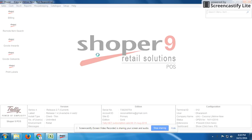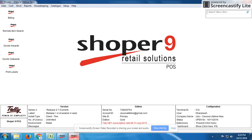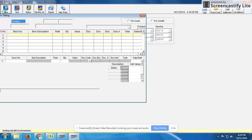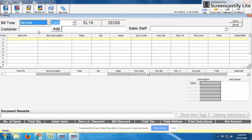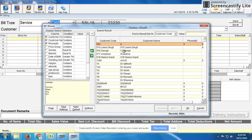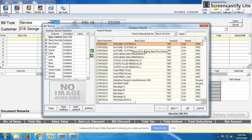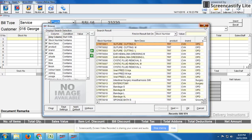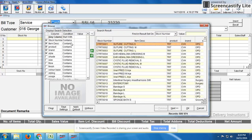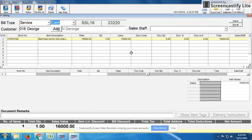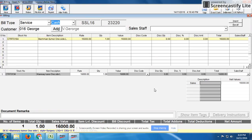The customer paid 5,000 rupees on the 11th date as an advance. Now to settle the bill, we click on regular billing, select service, and enter the customer name — for example, V. George. The doctor will prescribe the surgery; for example, a tumor removal surgery costing 16,000 rupees. We also need to mention the doctor and surgeon — here we mention Dr. Kawan.